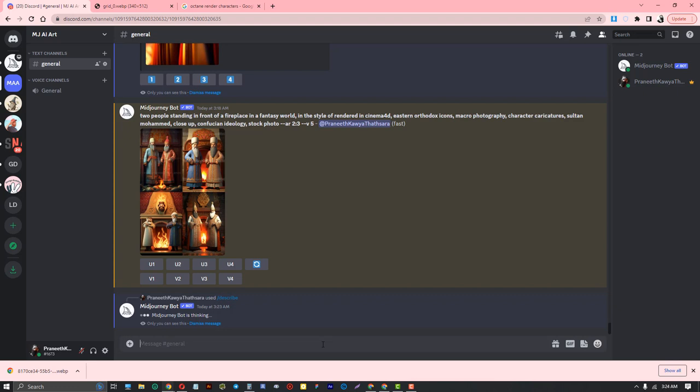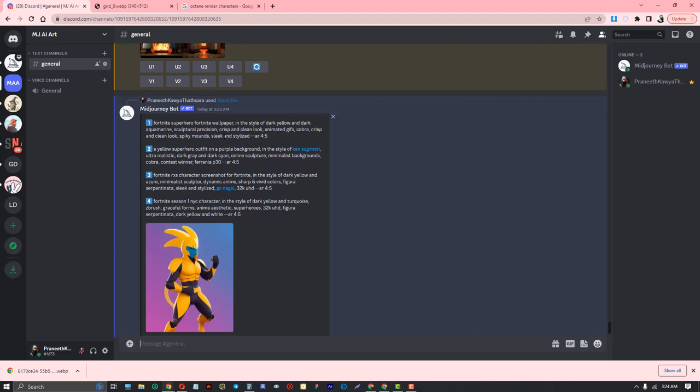Yes, this is the result - the text result. It's a Fortnite game superhero. The first prompt describes a yellow superhero outfit on a purple background.